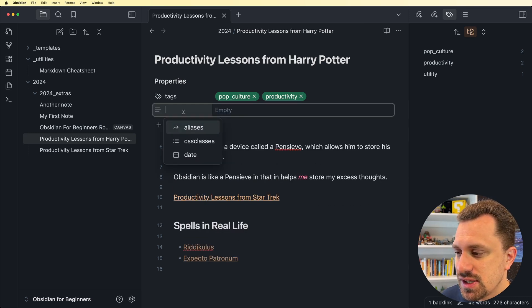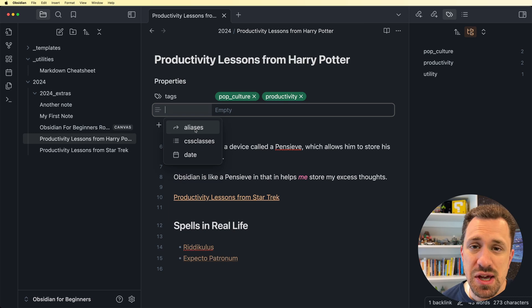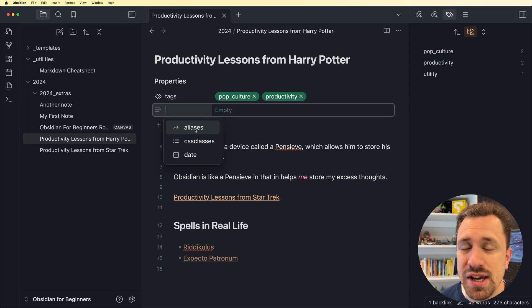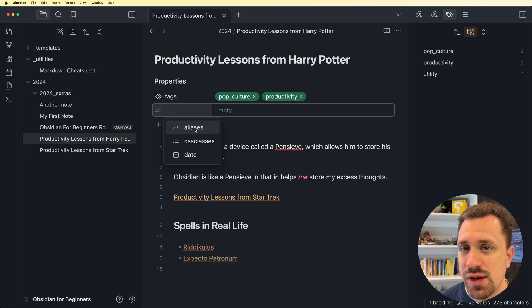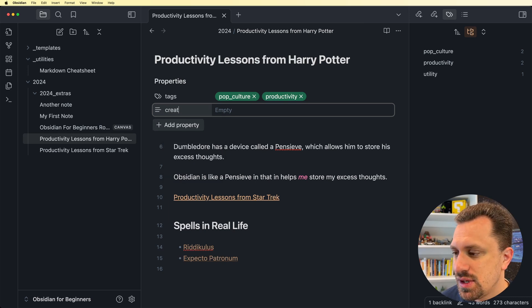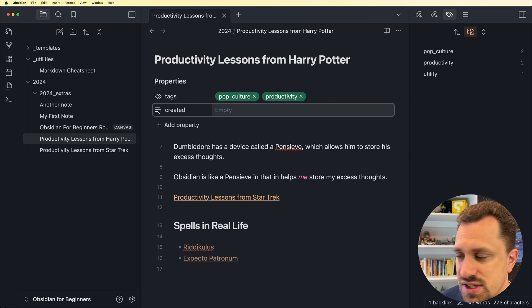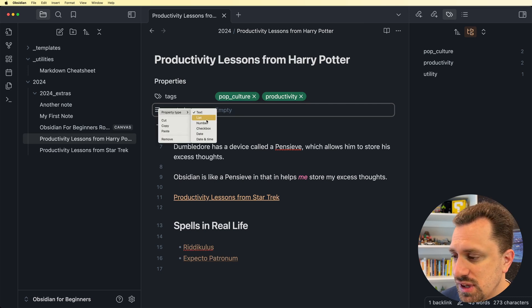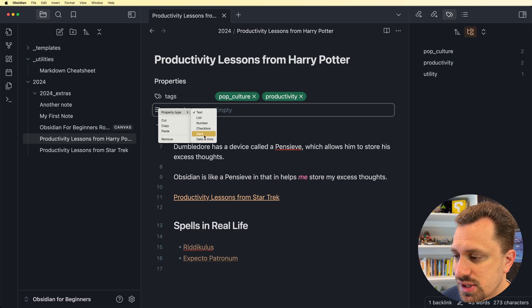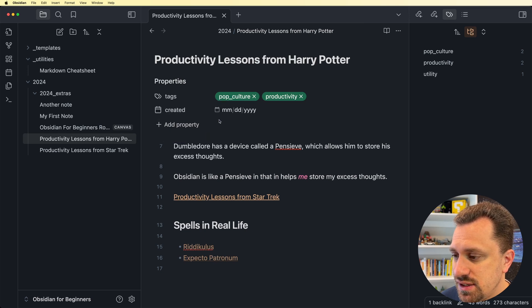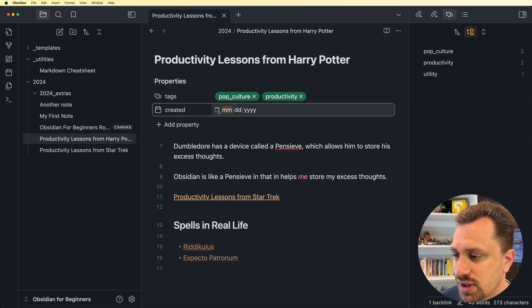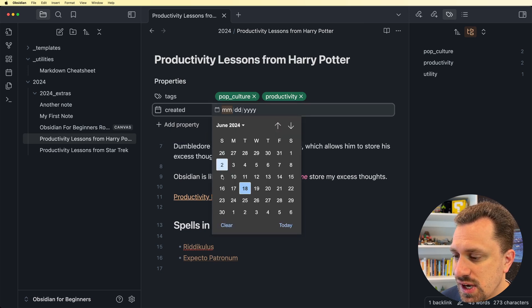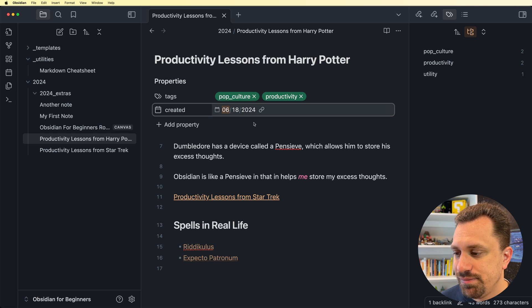There are different types of properties that you can create. I can hit this add property, and let's say I want to keep track of when this note was created, what day. So I hit created, and then I can click on this little icon to the left, and I can say property type, and I can have it be text, list, number, checkbox, date. I'm going to do date, and then I'm going to click on this calendar icon, and I can click today.